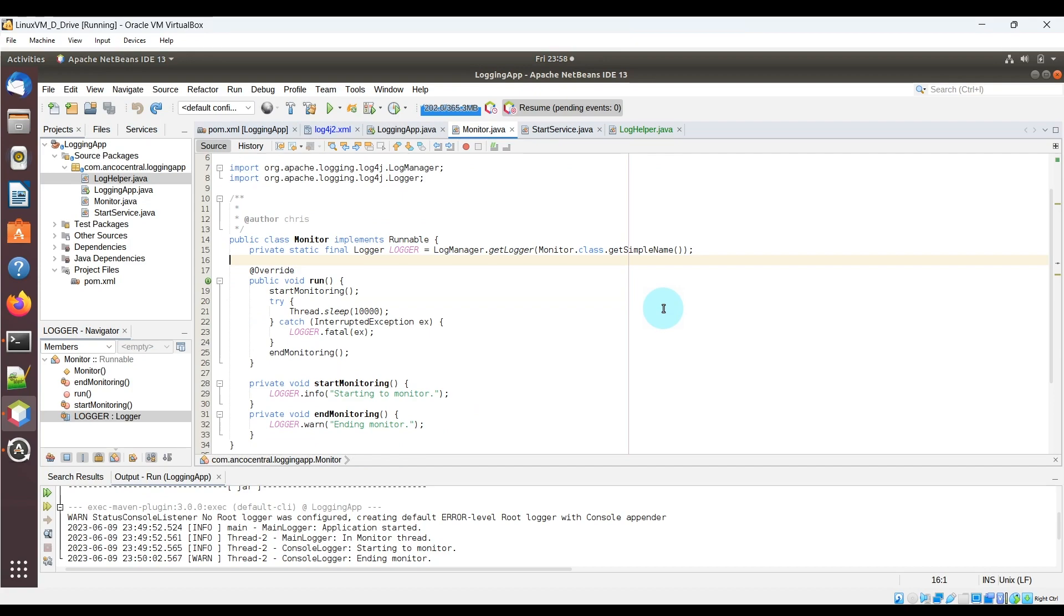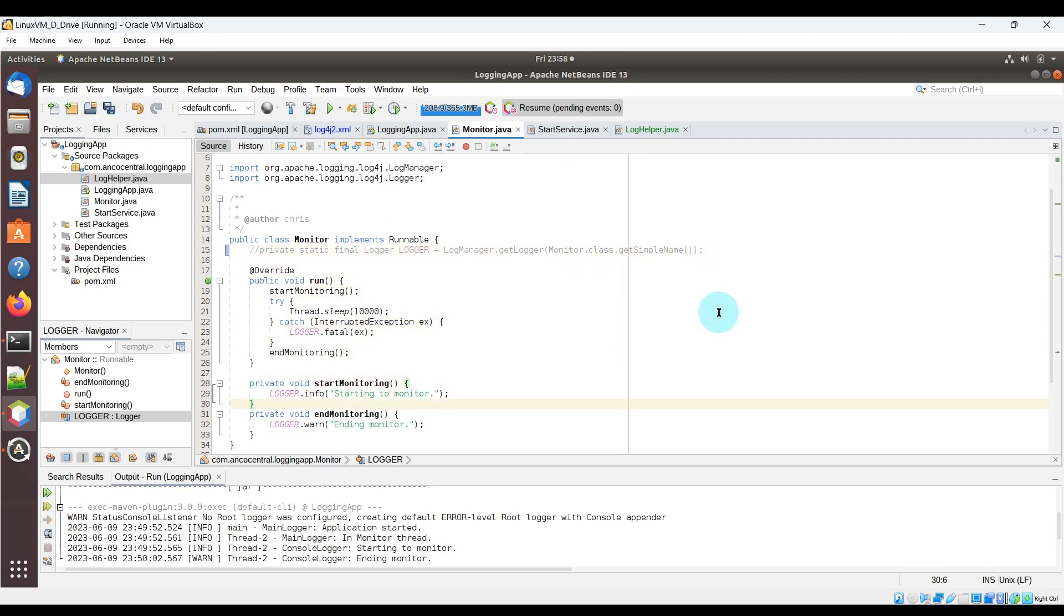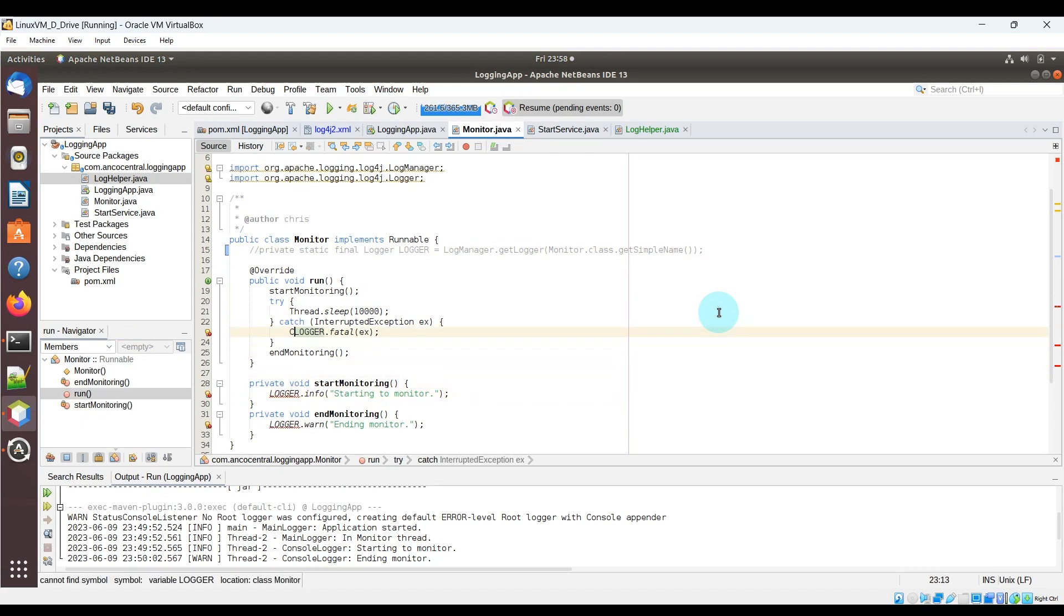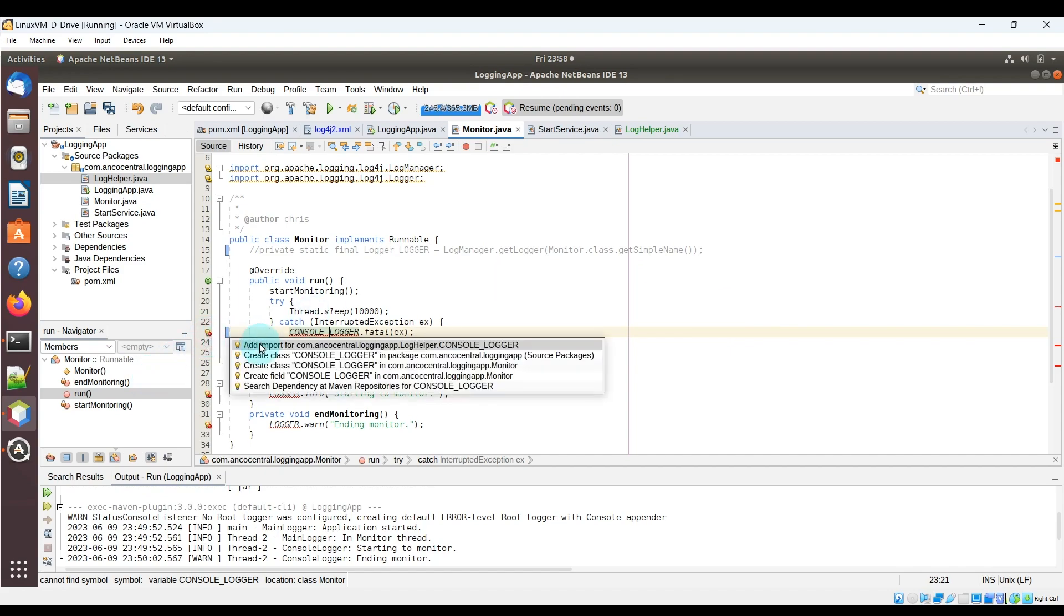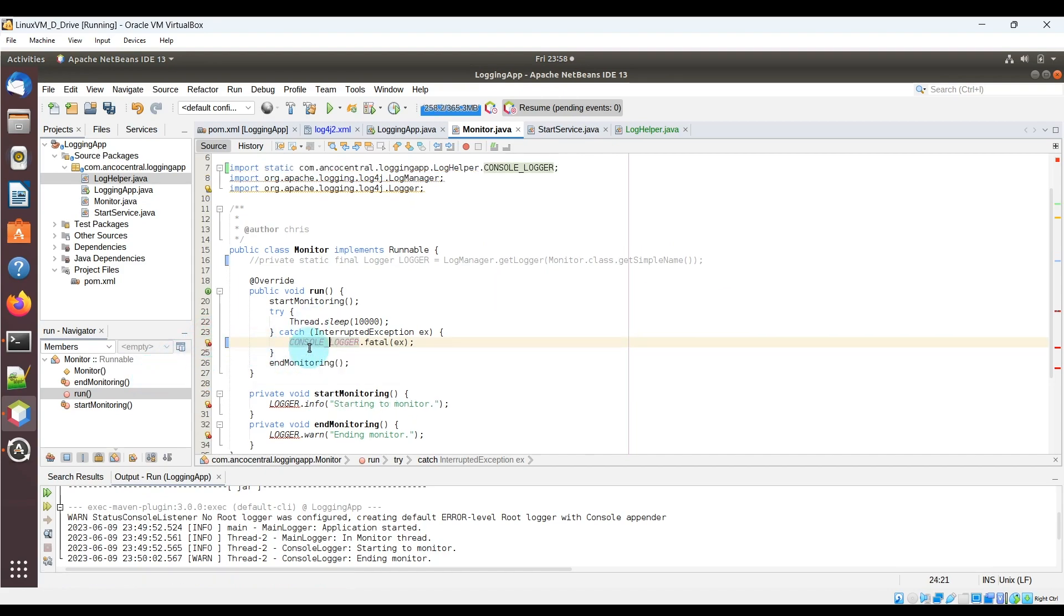Now we're going to update the code to use these new loggers. Here I am in the monitor class. I'm going to comment out the existing logger and rename the logger object references in the file to use the console logger. The idea here is that these logs will now show up on the console log.